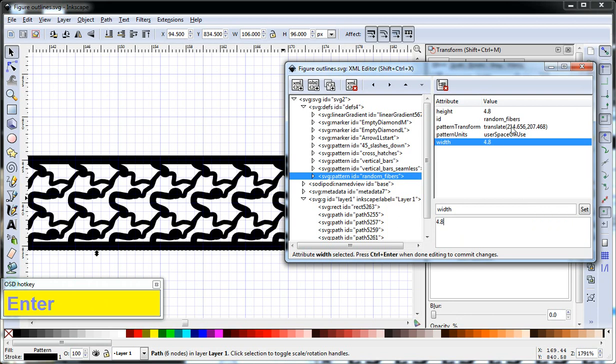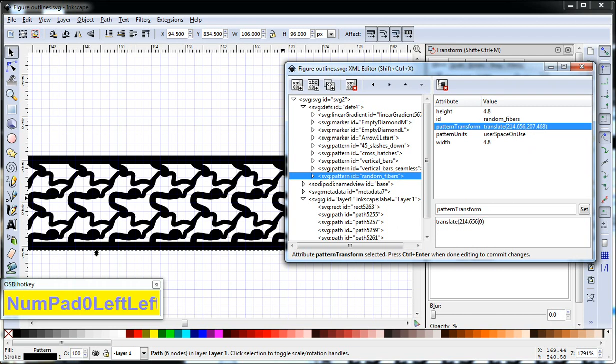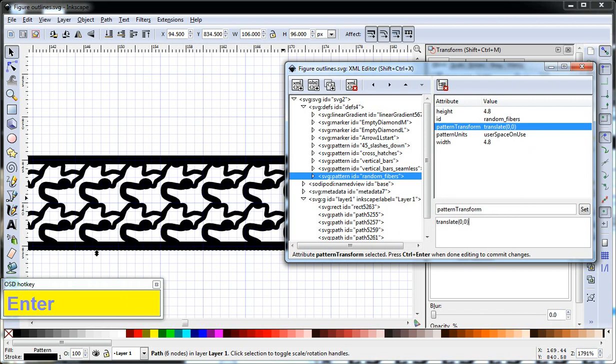So now if we want, we can scale this. This didn't hold. So 0. And then Control-Enter will... It does shift it, but the pattern looks nearly the same.